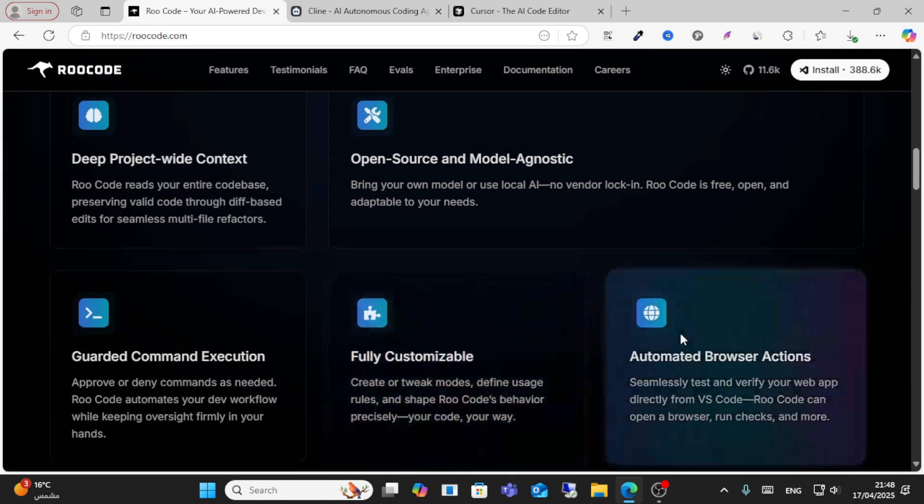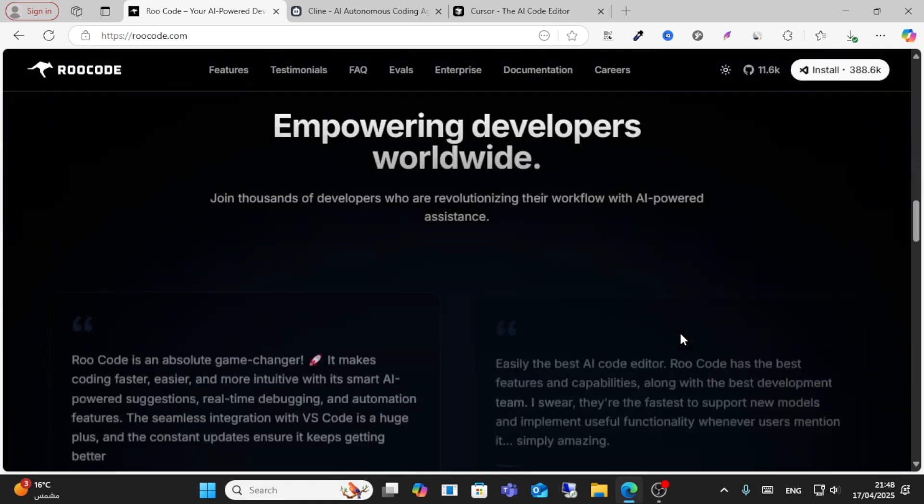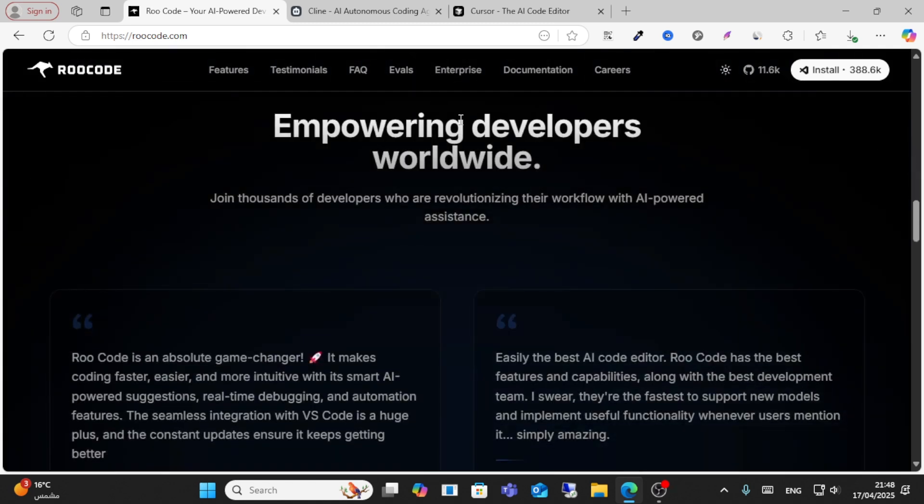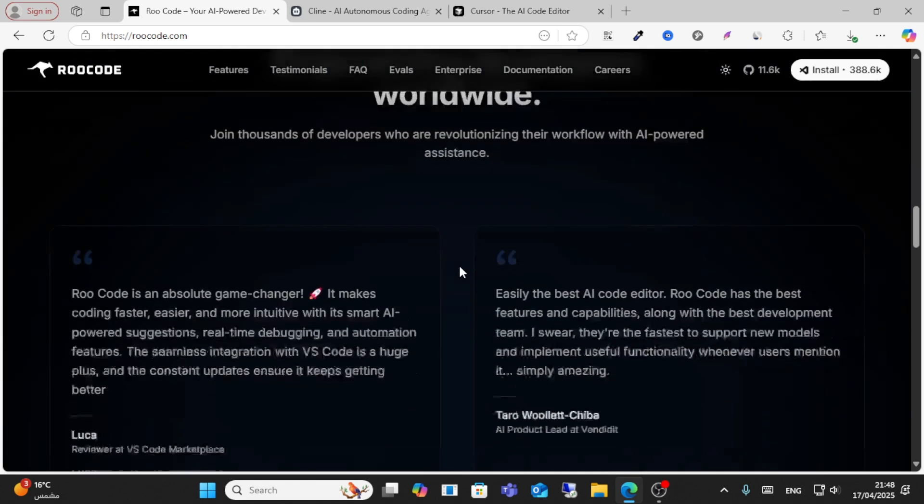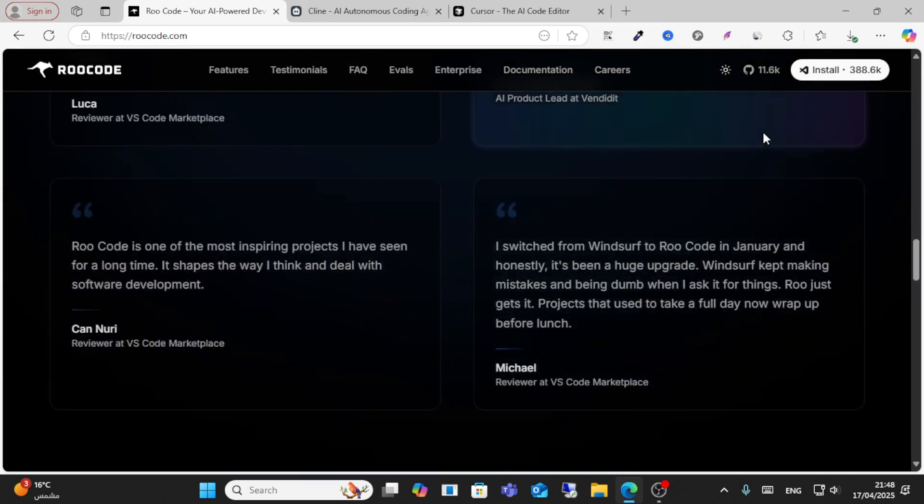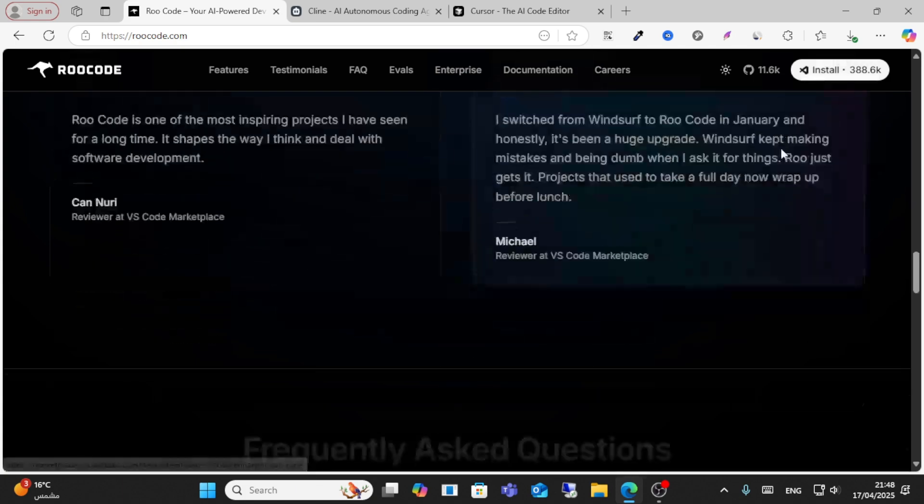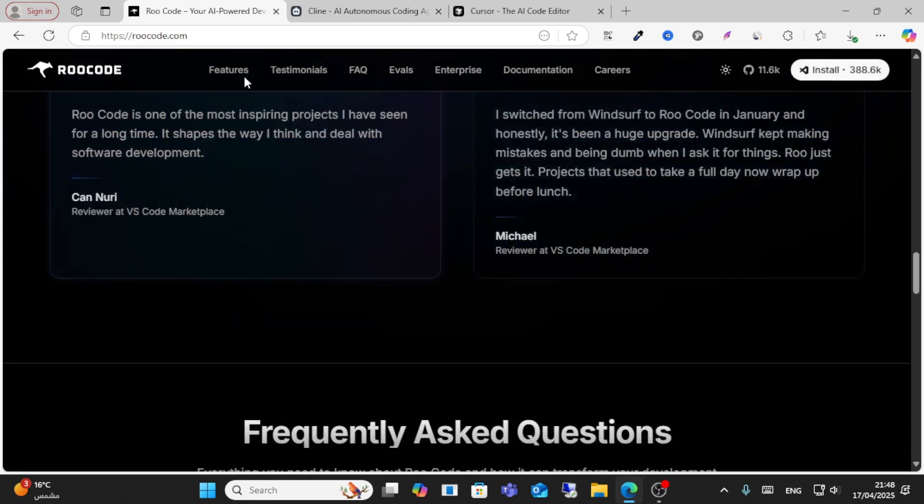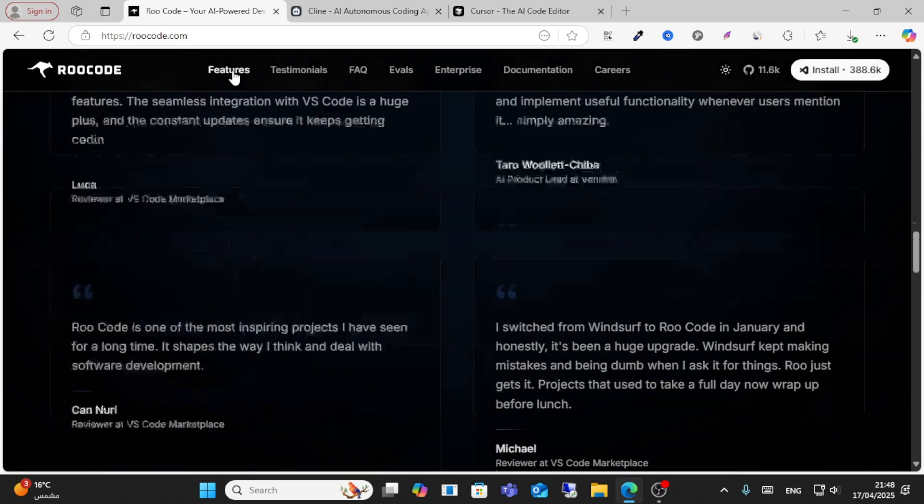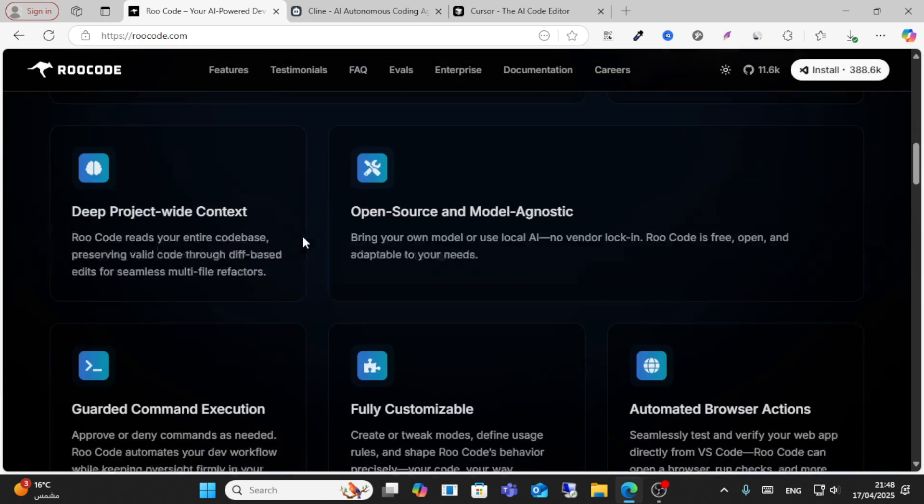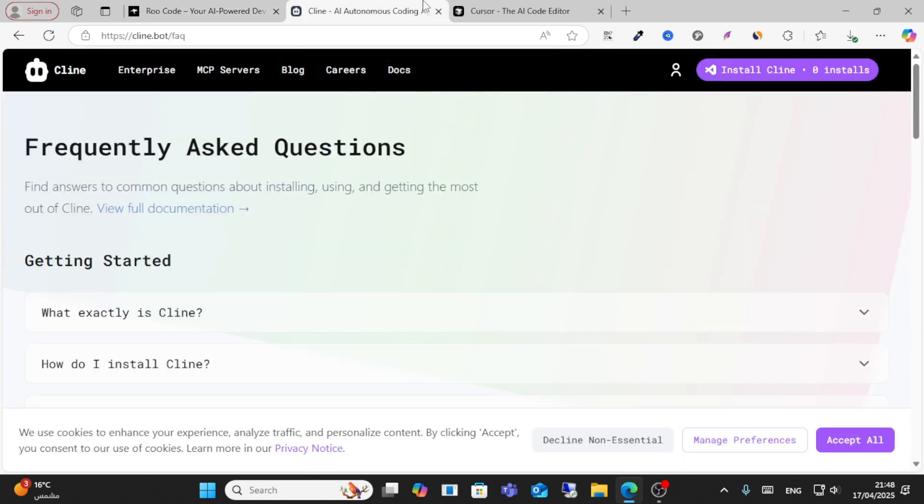You can automate and browse actions. This is a dashboard that looks professional with this extension installed on VS Code. Almost 388,000 members are using it, and these are all the features as you can see here.